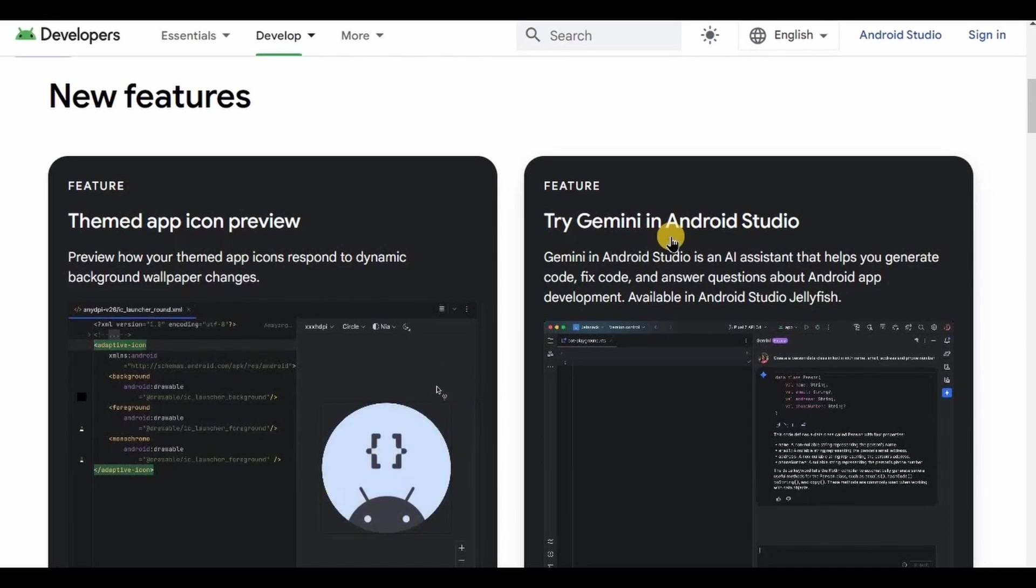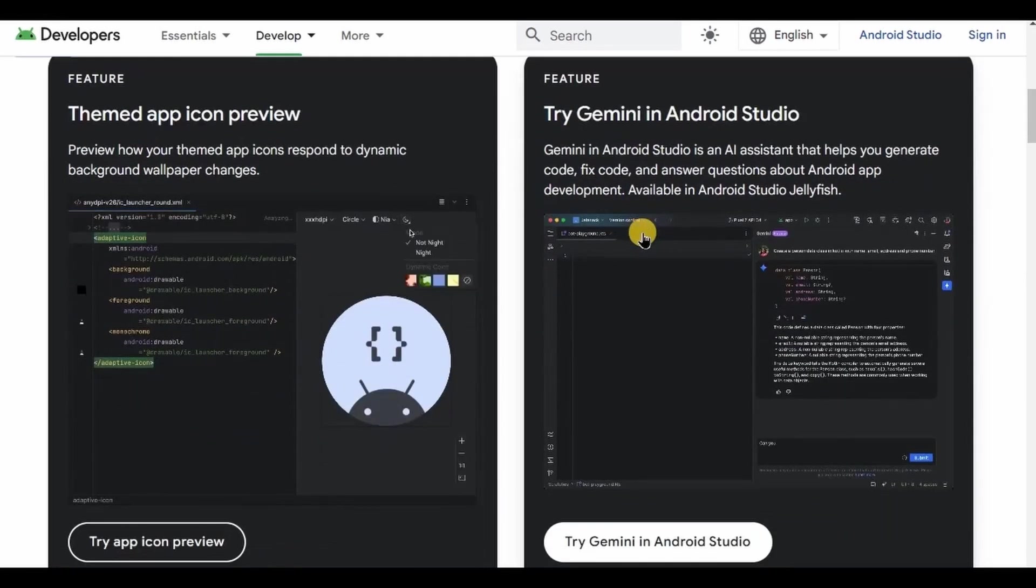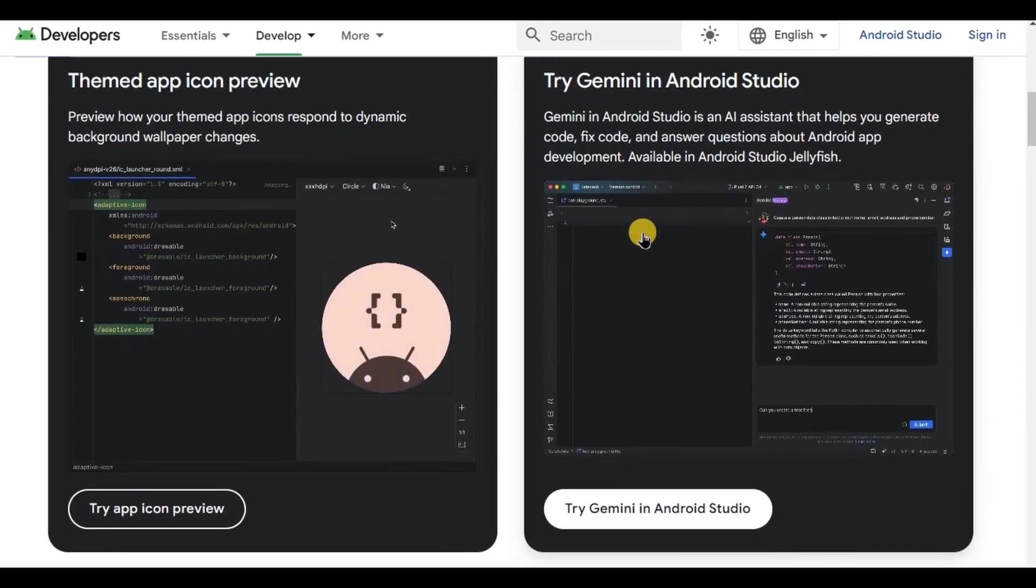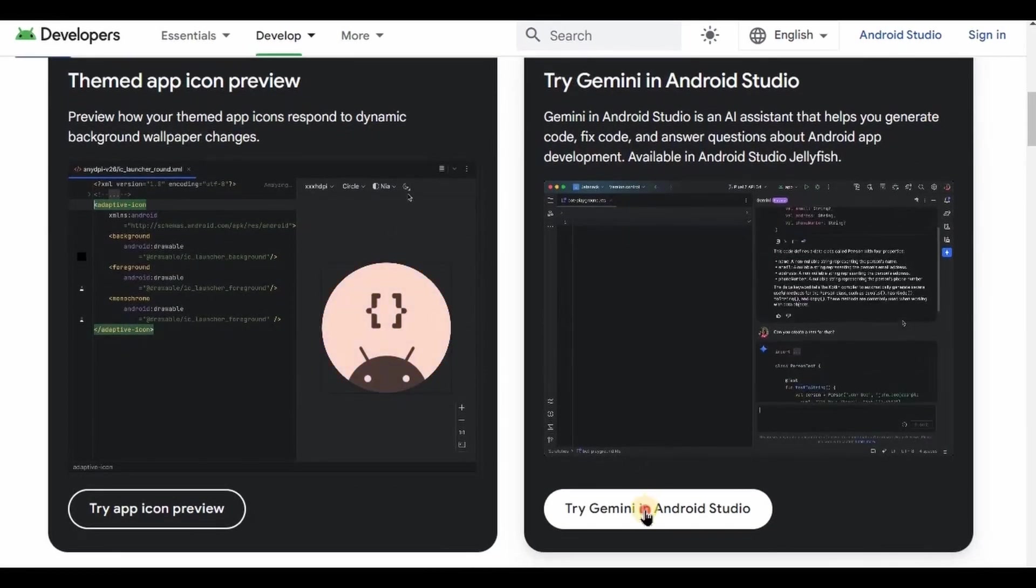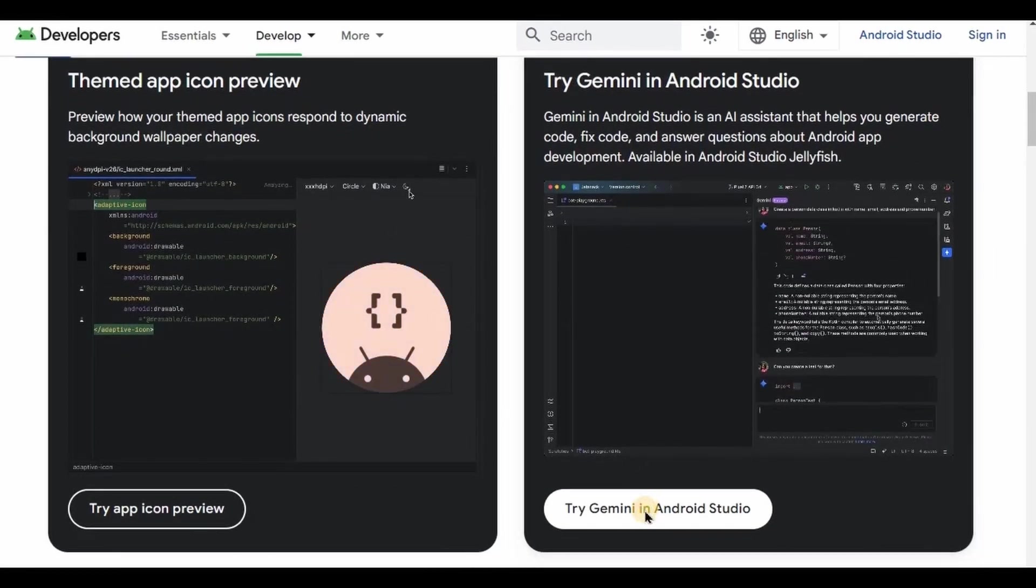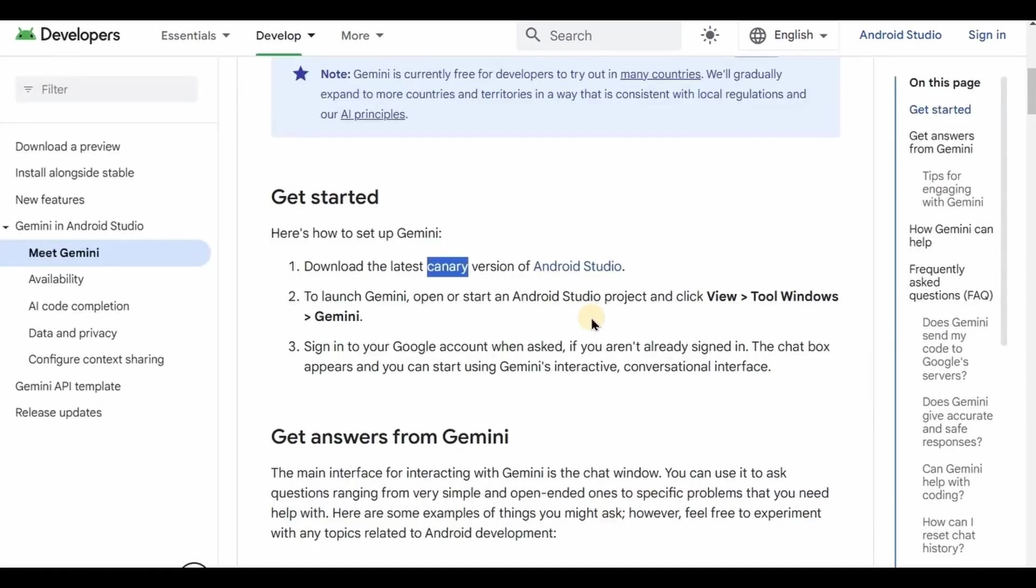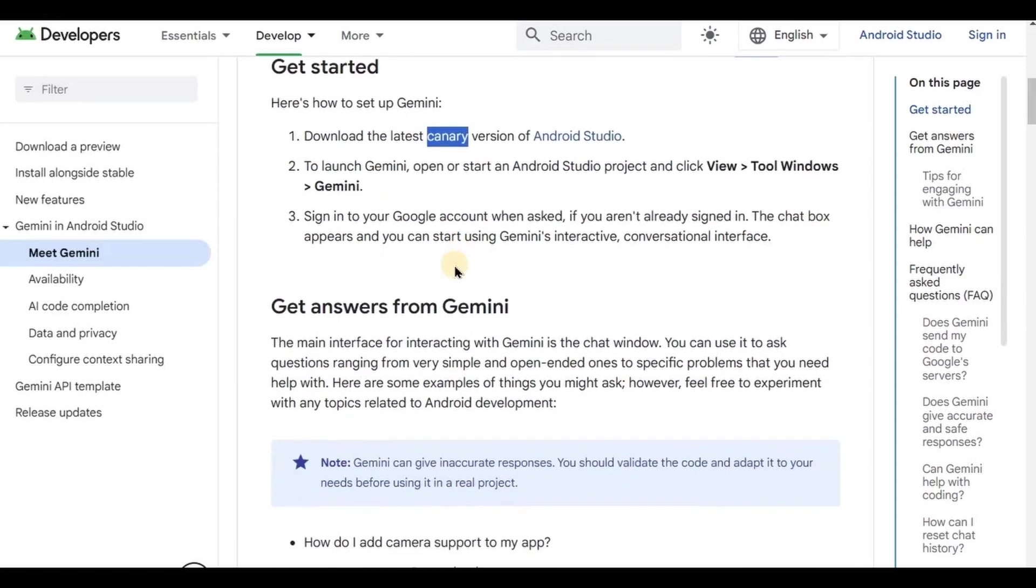The features and the functionalities are the same, only the name is changed. Now the next thing is that Studio Bot AI or Gemini AI was already available in the canary versions of Android Studio, but this time finally it is available in the stable version of Android Studio.